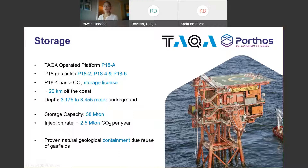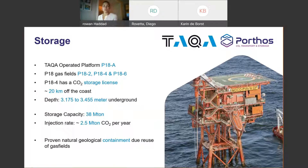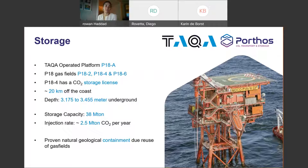There is always the discussion of whether to store in depleted gas fields or an aquifer. The nice thing about gas fields is that you have natural containment — the gas has been held there, we know the geology, we have a lot of data and we understand a lot more. So that makes it quite a nice project to work on.